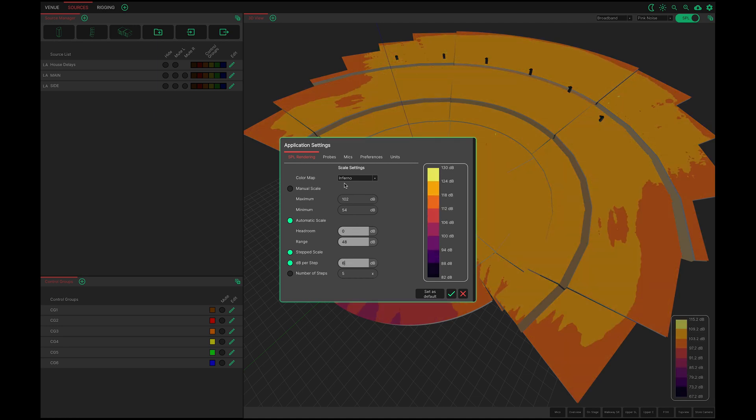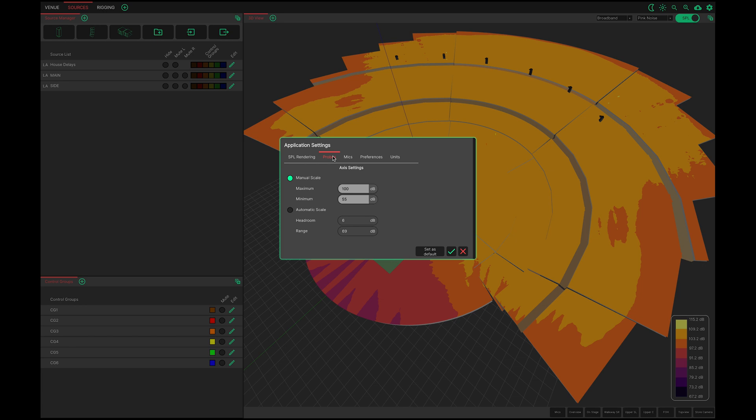Soon I will introduce probes and mics. Their graphing scales are controlled on these two tabs.